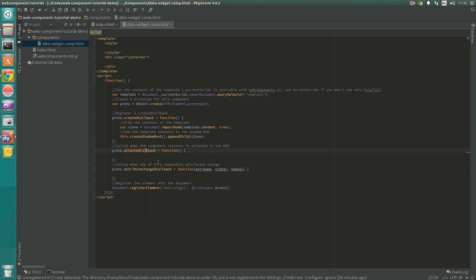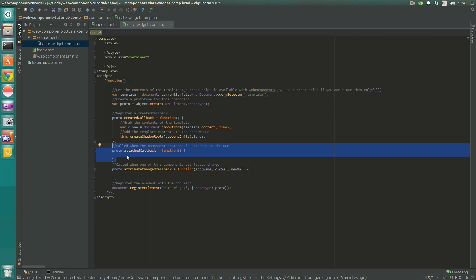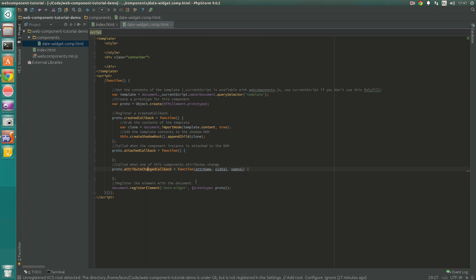The next function is the attach callback, which is executed when this component is attached to the DOM and we make use of it inside index.html. We're not actually going to use that in this tutorial but it's one of the very useful standard callback functions available when doing components in this way. Next is the attribute change callback, which is fired every time one of the component attributes is changed. As you saw earlier, we have the theme attribute, and when that changes this callback is executed so we can run some code to change the theme of our component.